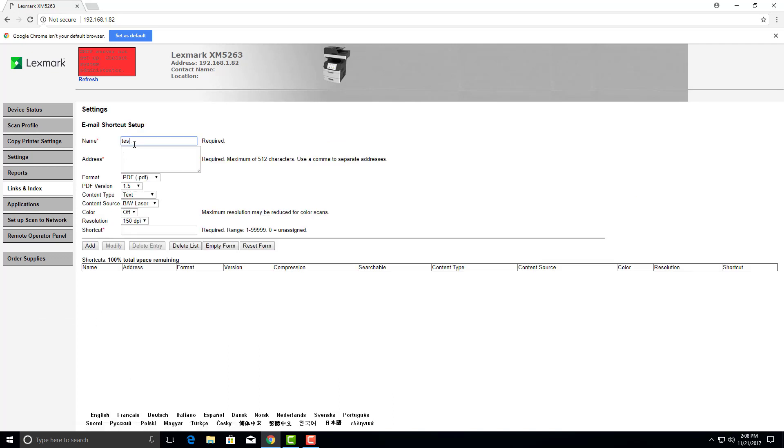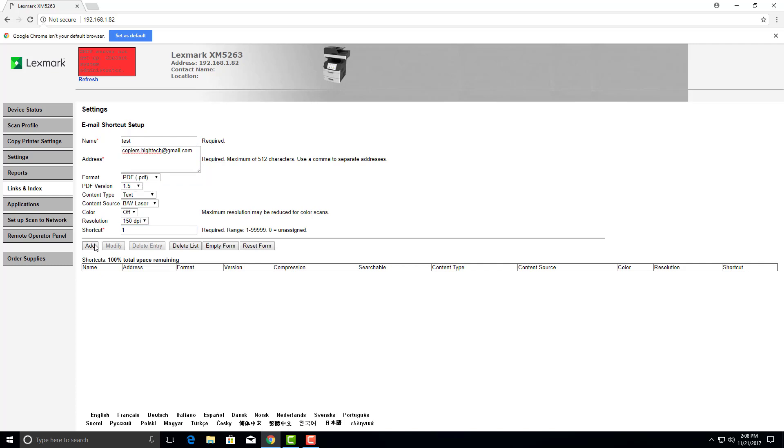We'll call this one test. Shortcut 1. And add. And that is it.